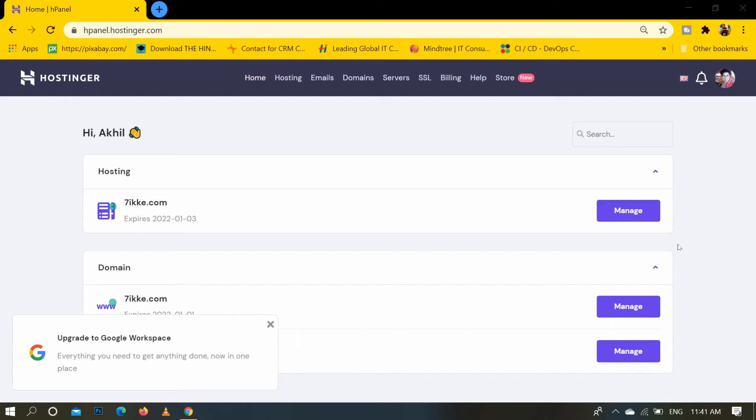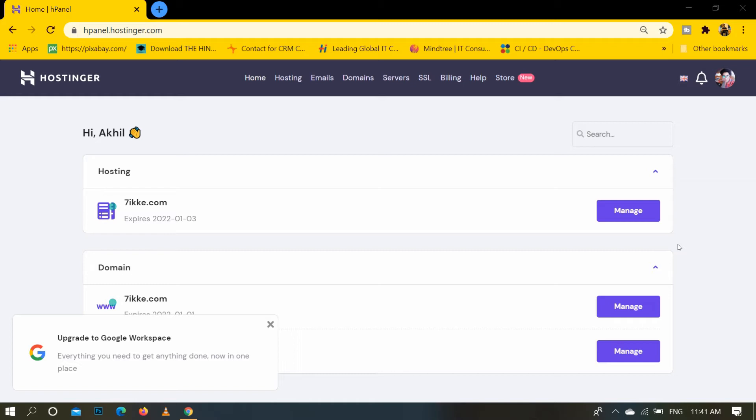Hello friends, today I am going to share with you how to remove errors from Hostinger website like error 400, error 401, error 402, error 403, error 404, and error 500.